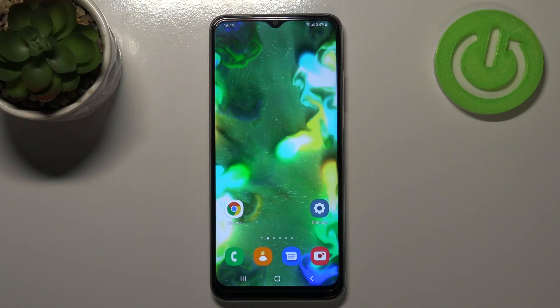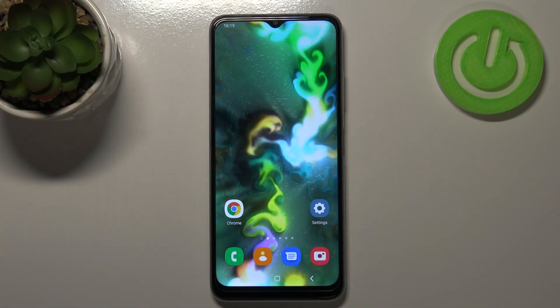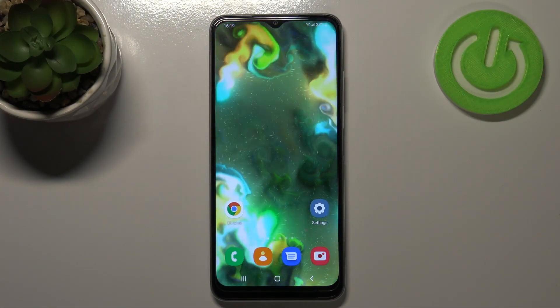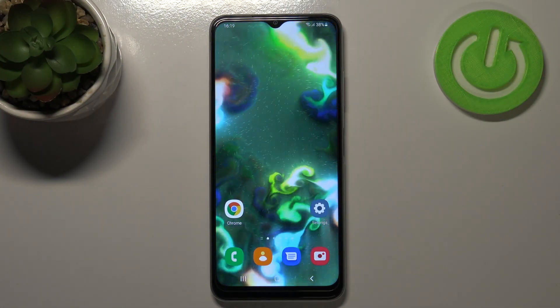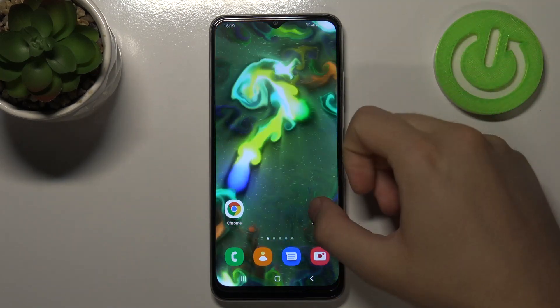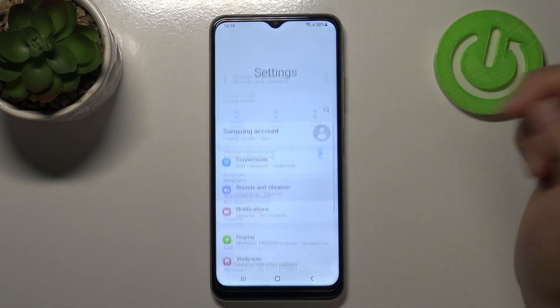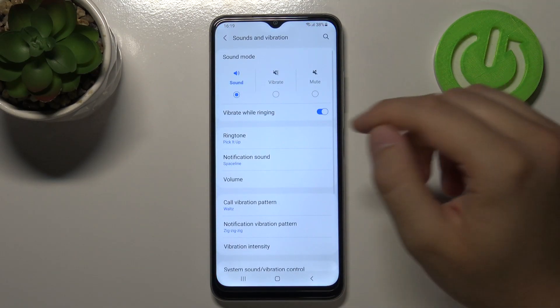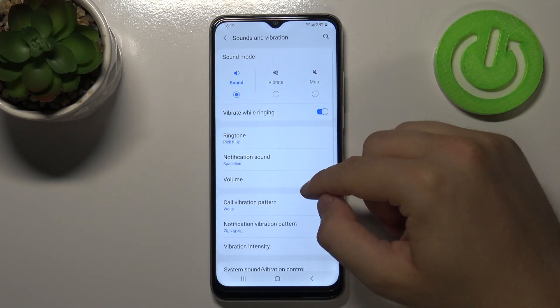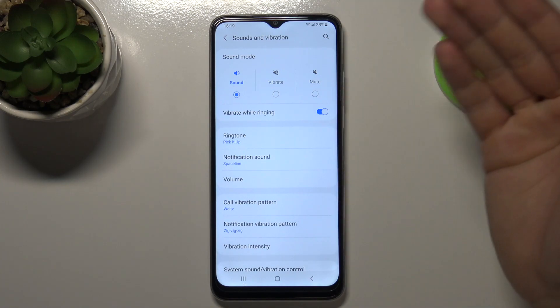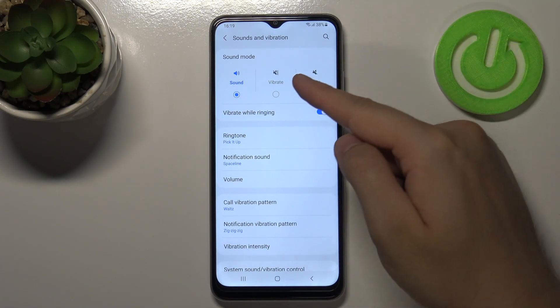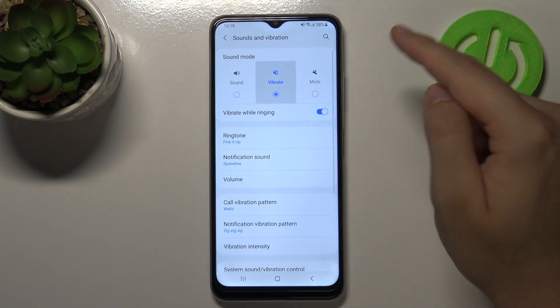In front of me I have the Samsung Galaxy A12s, and today I'll show you how to find and manage sound settings. Click on Settings, then click on Sounds and Vibration, and from there you can switch the sound mode.